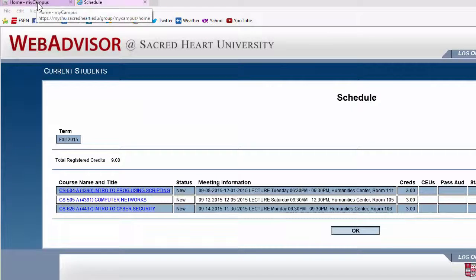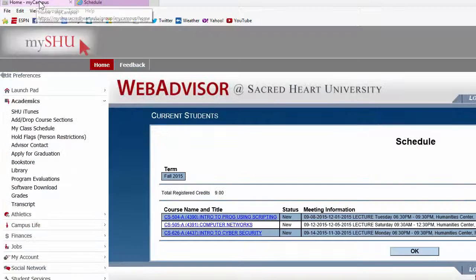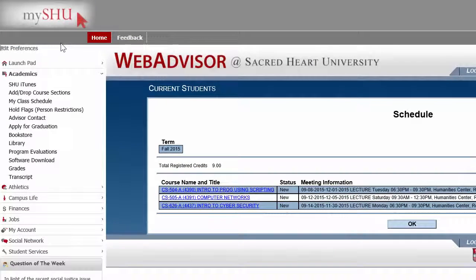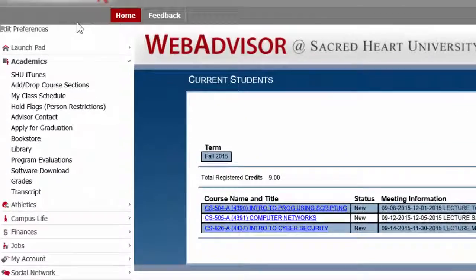To get back to MyShoe, it just opens in a new tab, so you click back to the MyShoe tab and we'll look at a few more links.